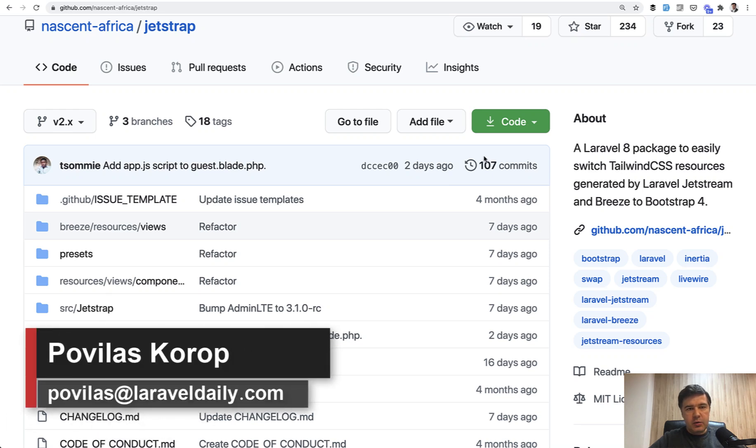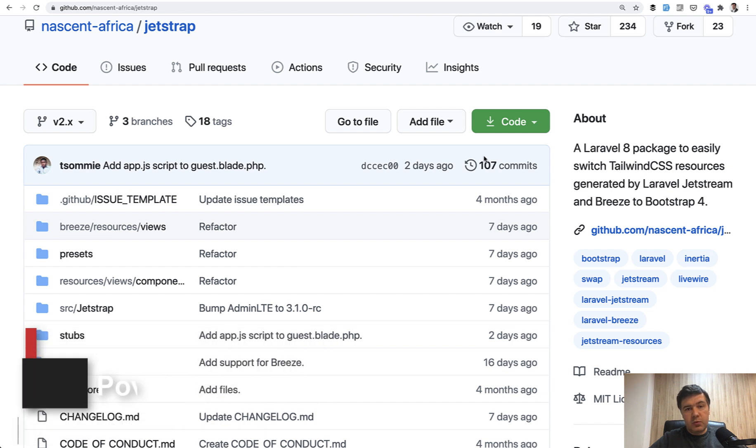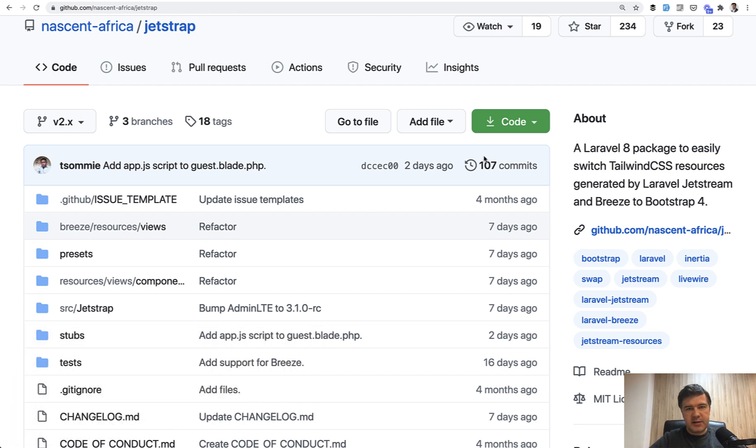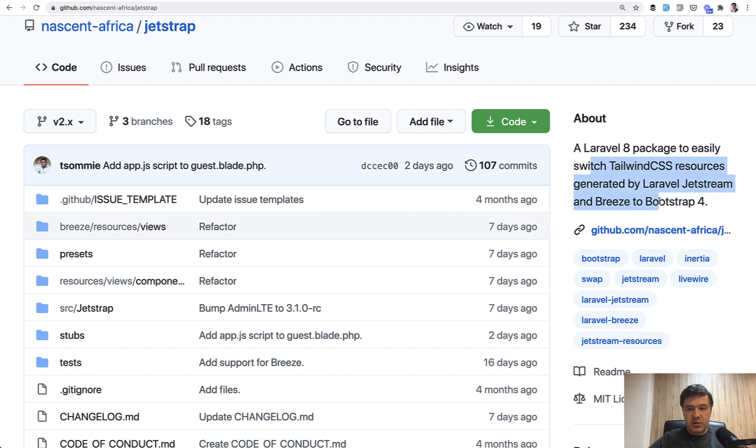Hello guys, today I will review a package called JetStrap, and it is for those of you who want to use Laravel JetStream with its functionality, but don't want to use Tailwind CSS because you're used to Bootstrap. And this package will take the JetStream resources and switch it to Bootstrap 4.